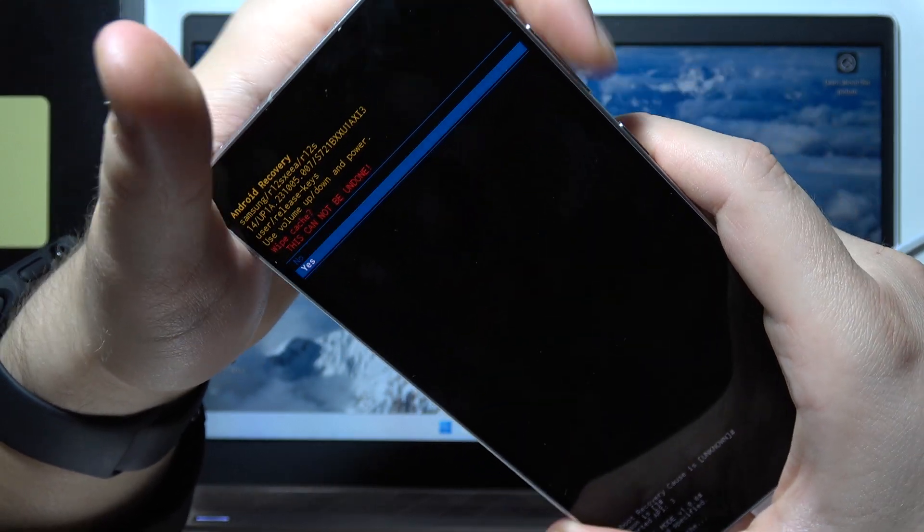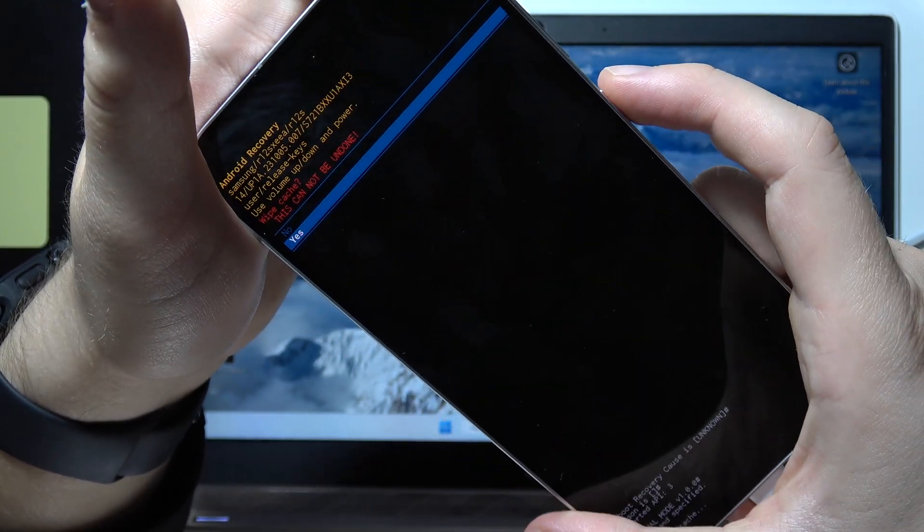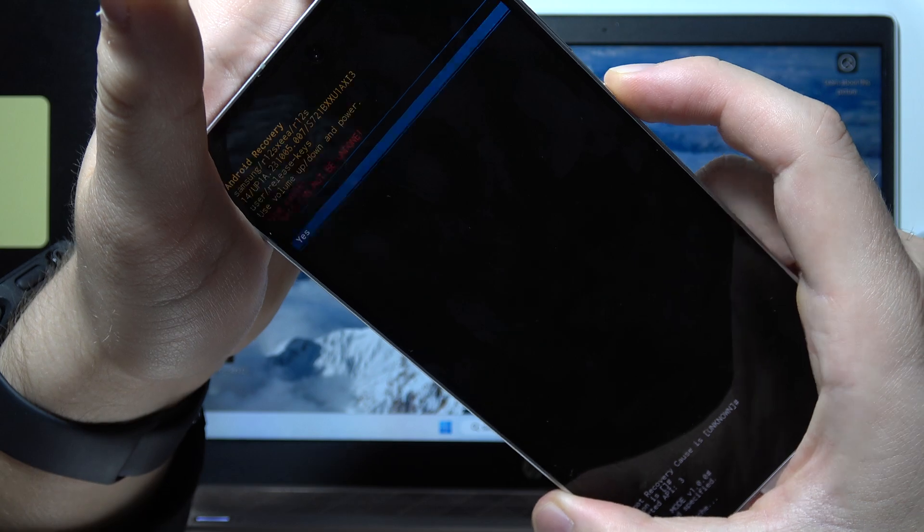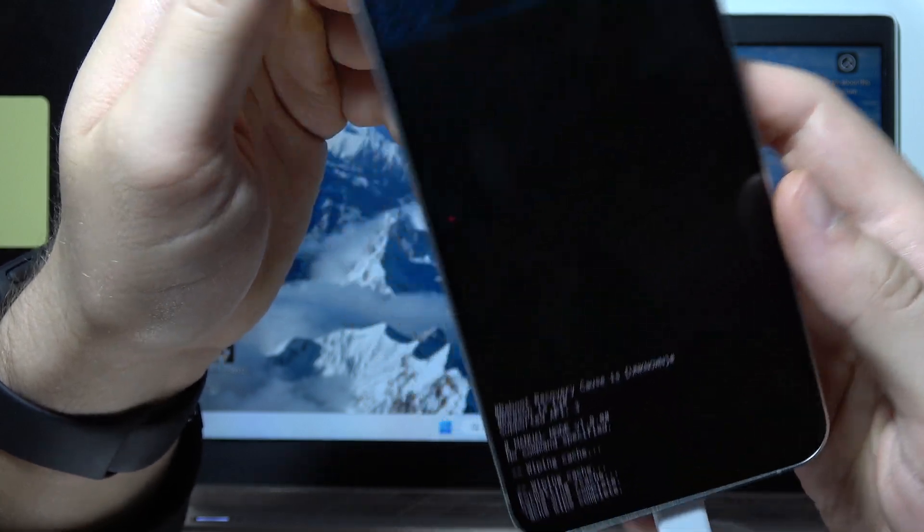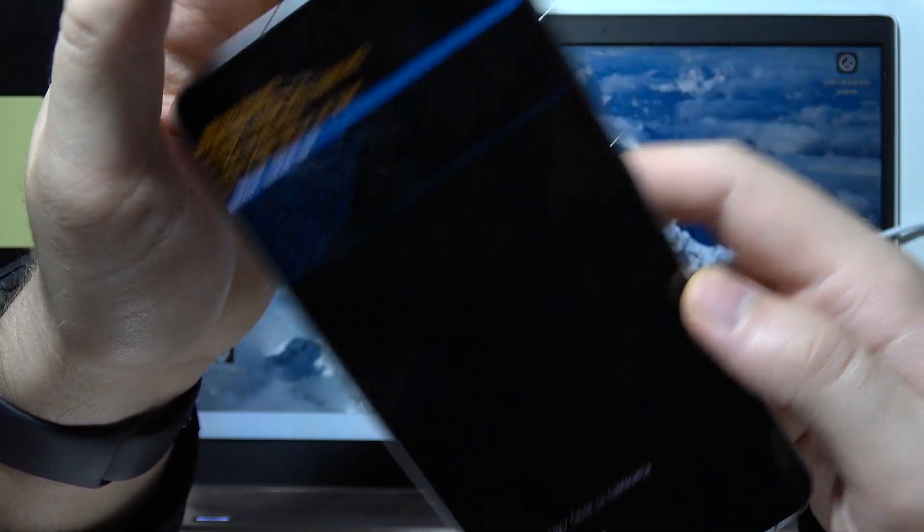Scroll with the volume down button and select yes with the power button. And as you can see, right now it is finished.